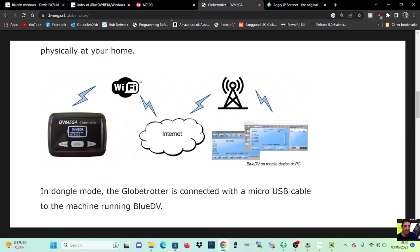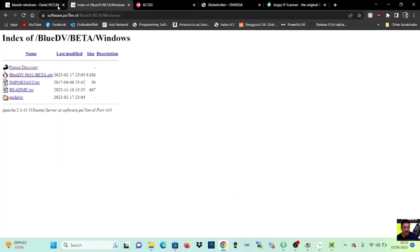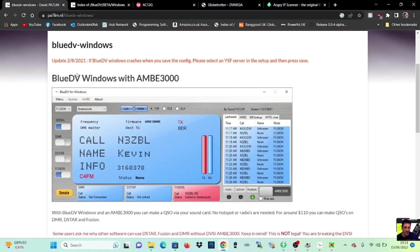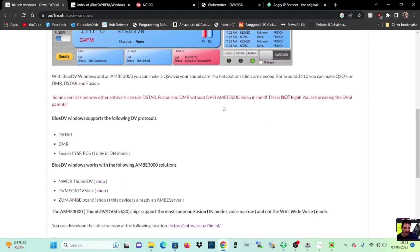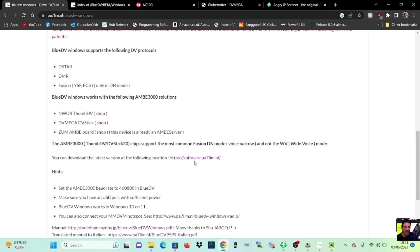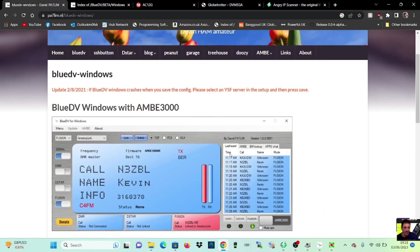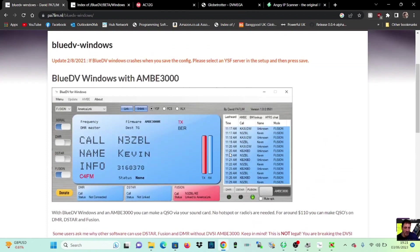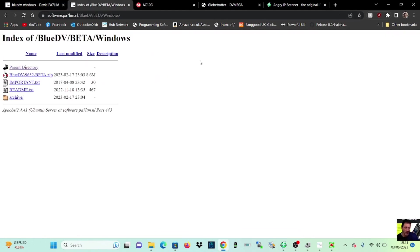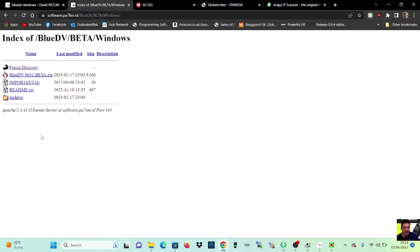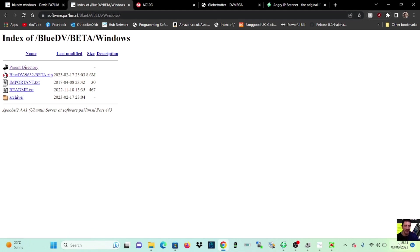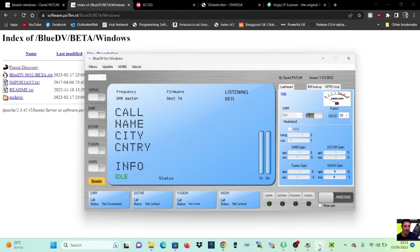So at the PC, we'll go to Blue DV and we will scroll down and click here where it says software PA7LIMNL. Thanks to David for this software. OK. Ambi 3000. You'll go to this page and then click Blue DV beta. Now, if it asks you, just click Windows if you're using Windows. But anyway, Blue DV beta. Download that. And you'll end up with this program.